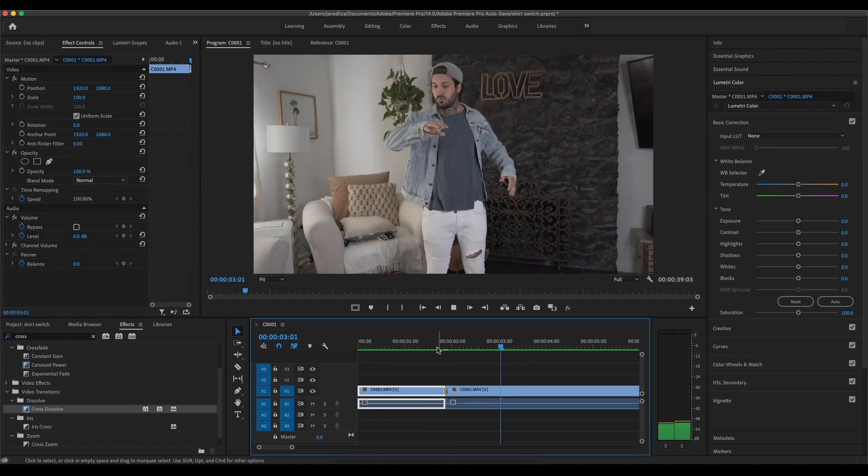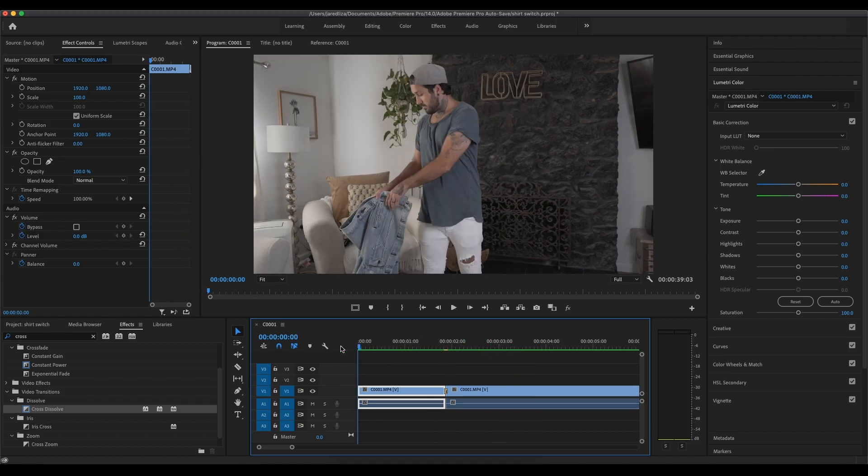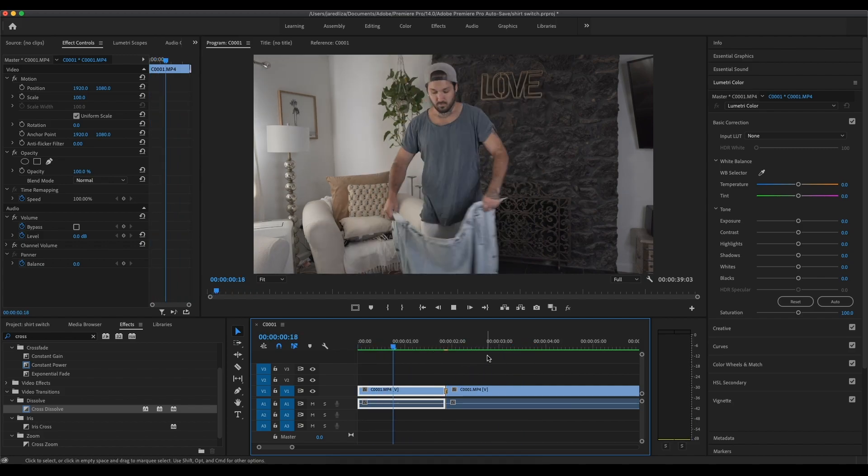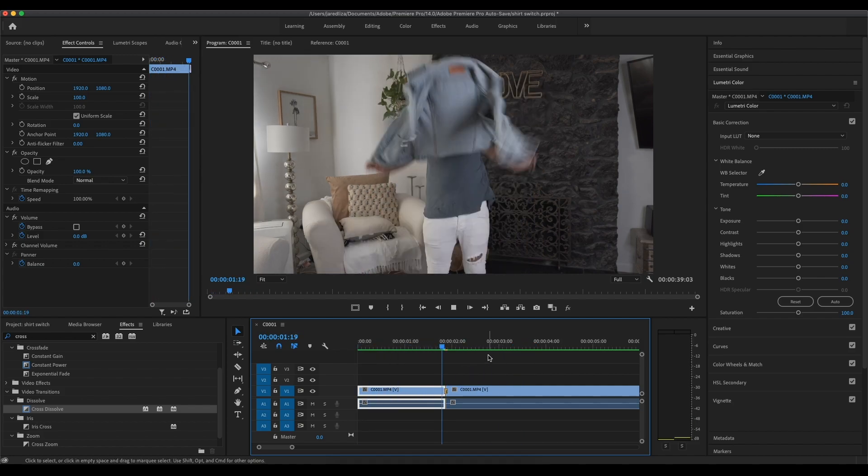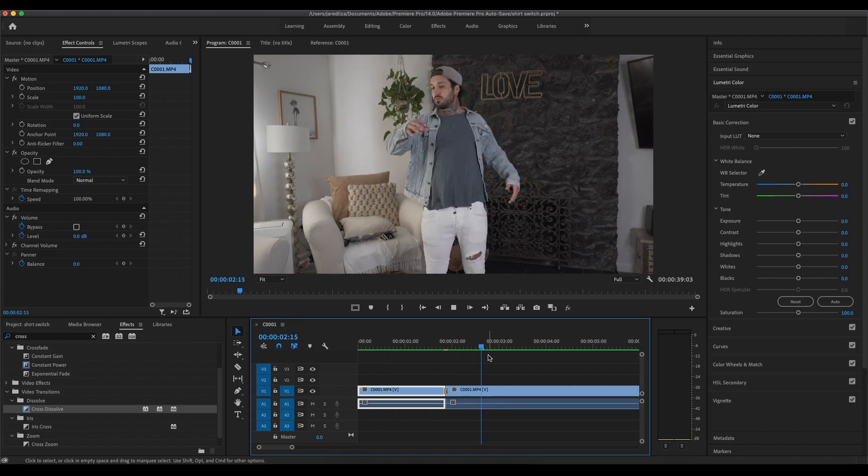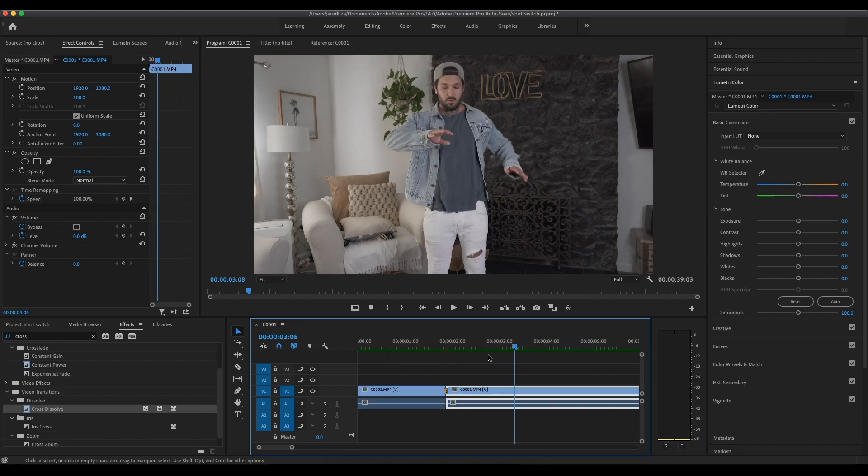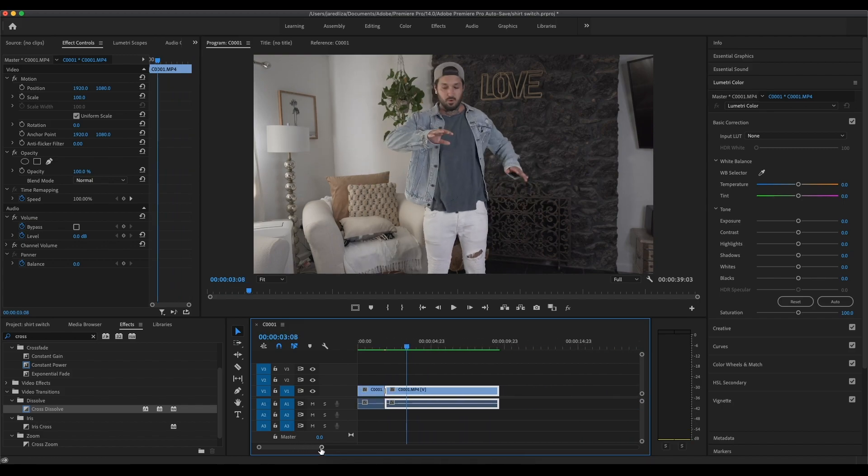And there you go. Pretty seamless. Alright, guys. So now let's work on the next transition.